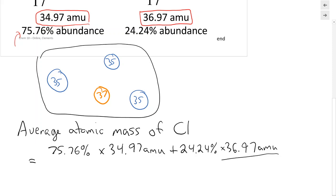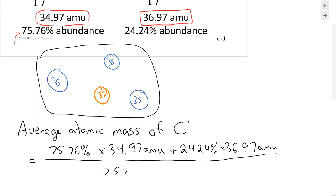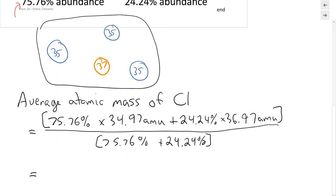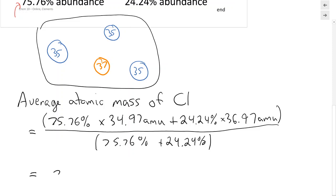And then we're going to divide by the total count. Remember, we're using our percentages as a count: 75.76% plus 24.24%. If we do that, when you type this into your calculator you've got to make sure to do it correctly — use parentheses around the numerator. If you don't use parentheses, you're going to get the wrong answer. Make sure you're using parentheses.